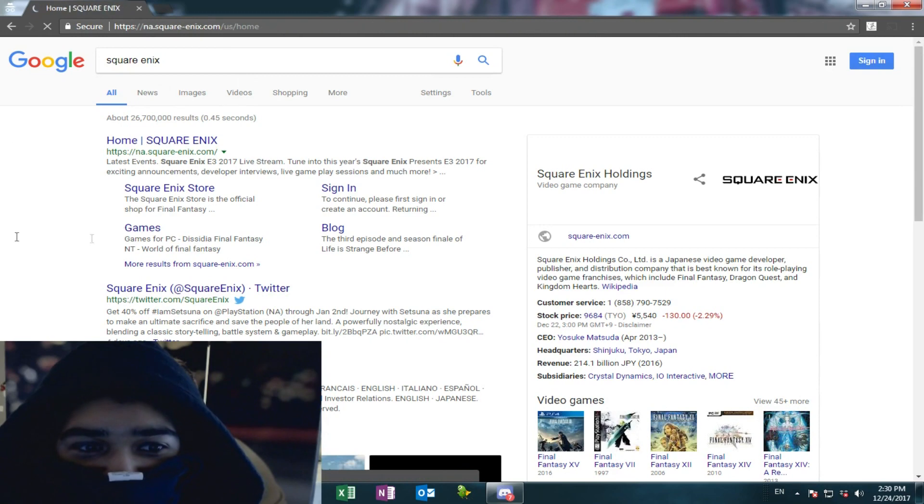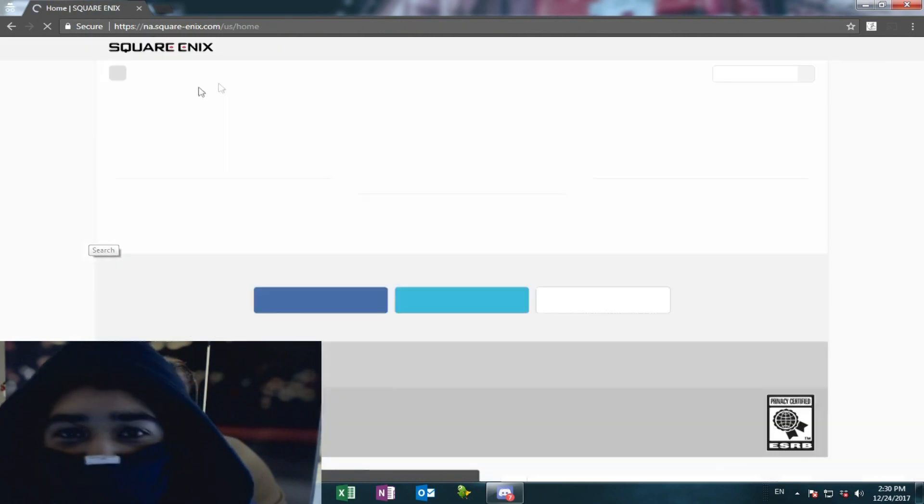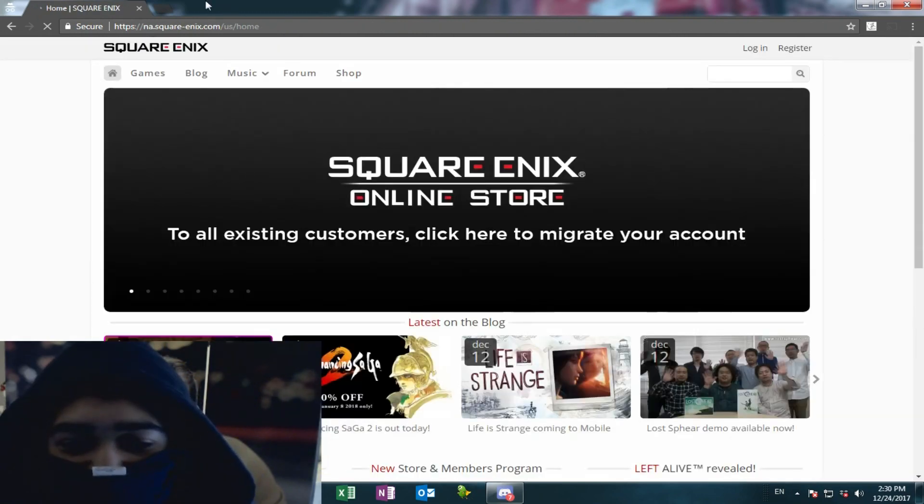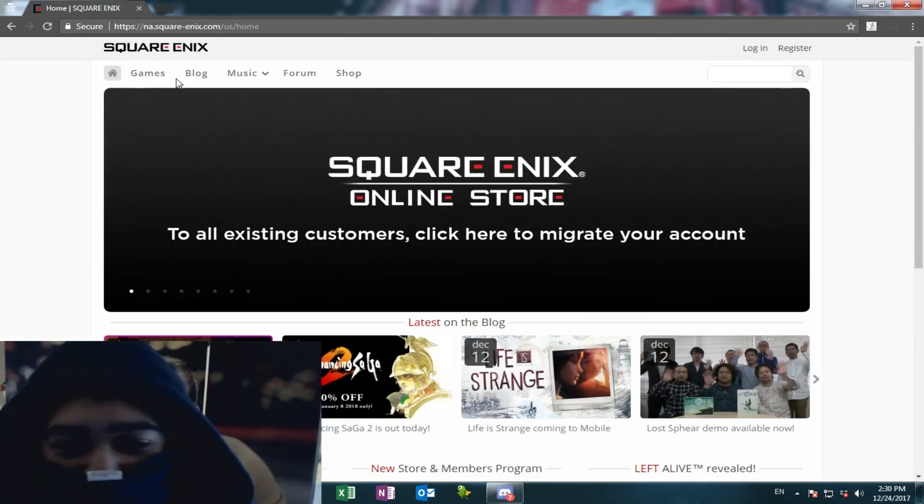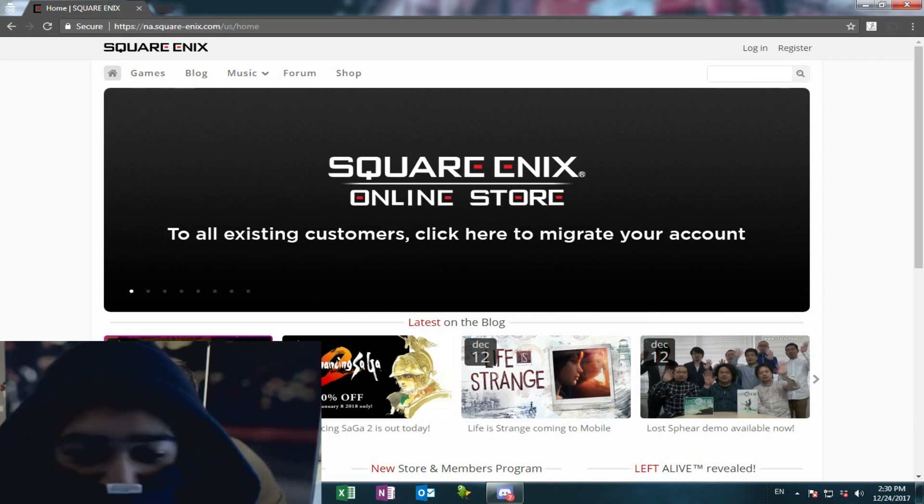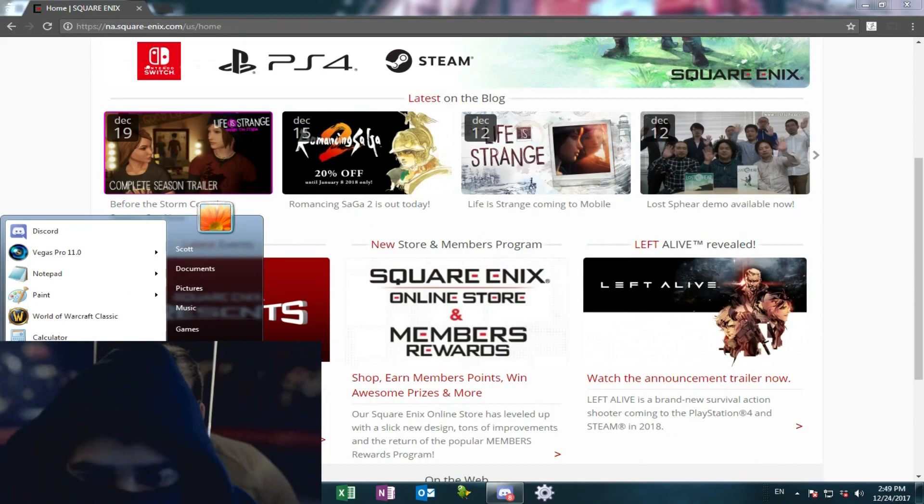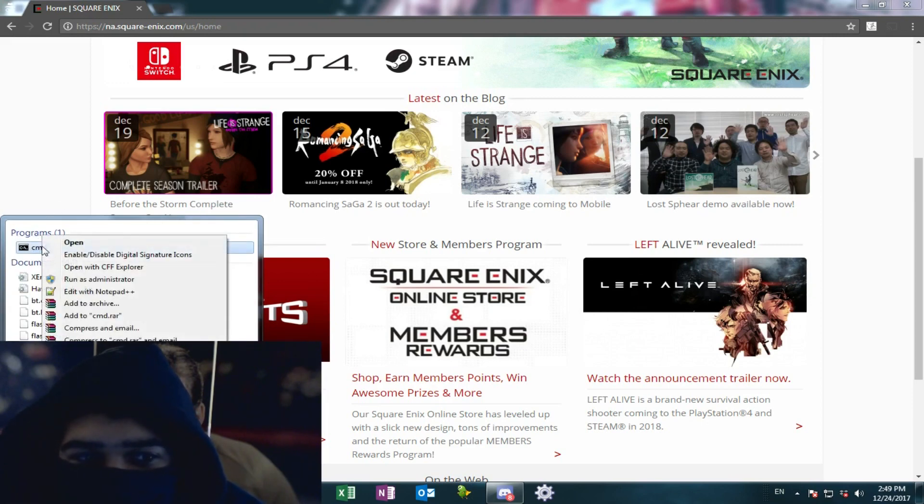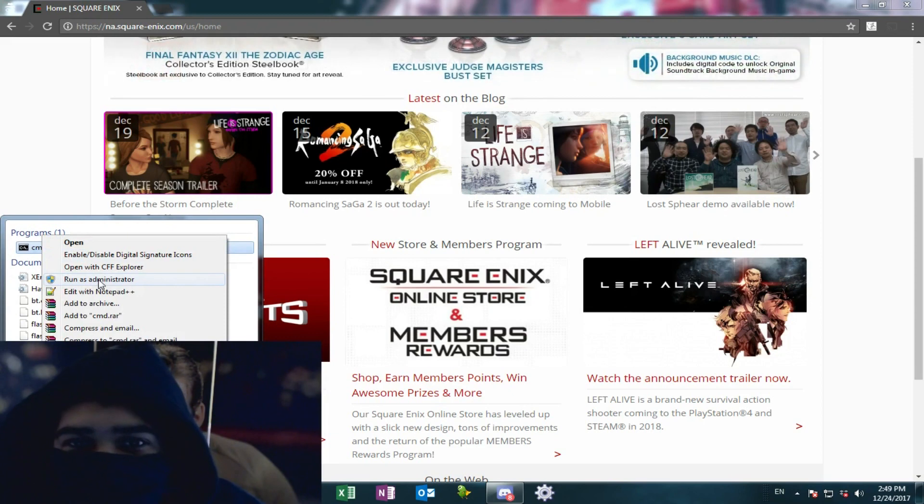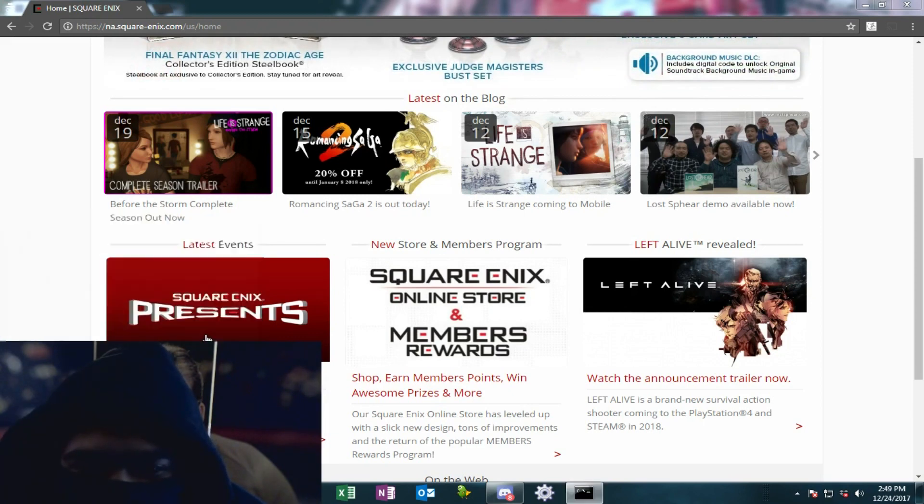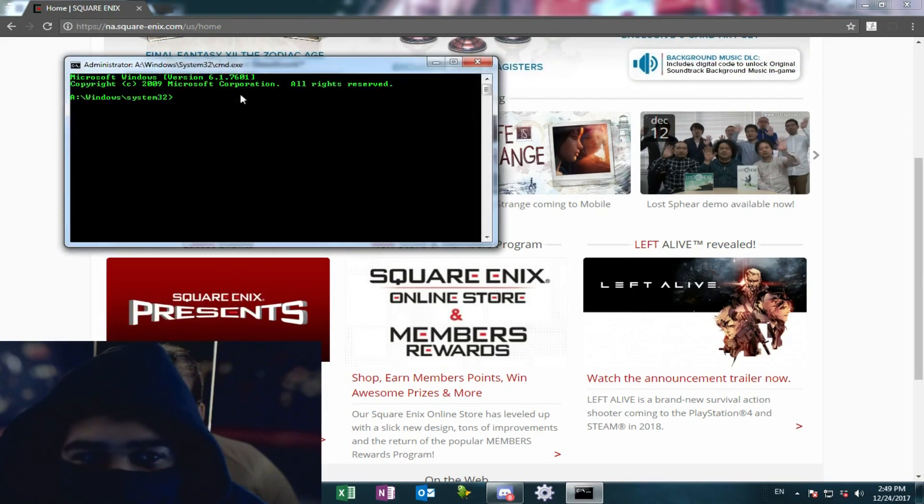So let's go to Square Enix's home page. It does actually link directly to their mainframe. Okay, we've loaded it up. Now the next thing you want to do is open your command prompt. So just go to your start menu, CMD. Remember to right-click, run it as an administrator, so that you get right into the system 32.